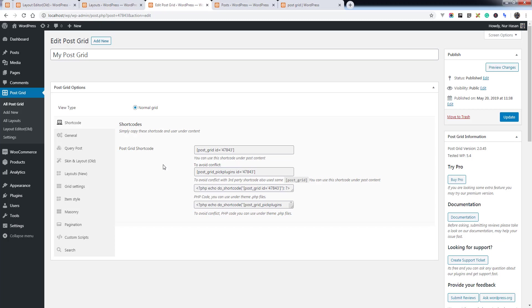Welcome to a new episode of PostGrid plugin. Today I'll show you an overview of the latest version of PostGrid. You'll see the new menu 'All Layouts' we have added, and 'Layout Editor' - we have mentioned 'old' because we have replaced the old layout editor with new layouts.